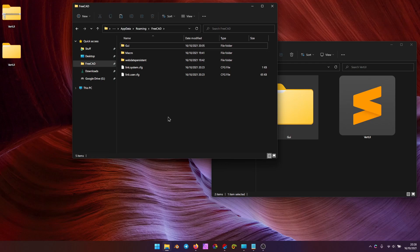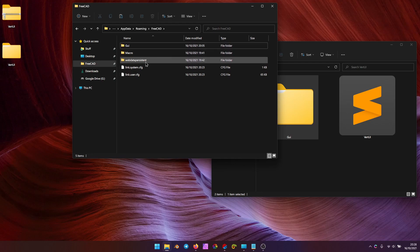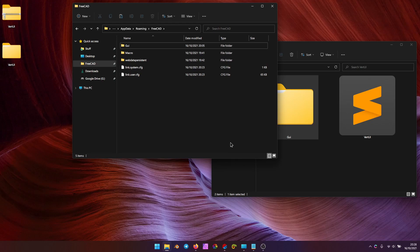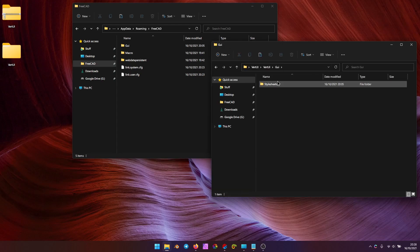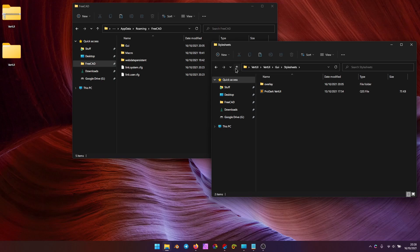And on Linux, I think it's home folder, then dot FreeCAD folder. If the GUI folder already exists, you can merge it or overwrite it if you had Vert UI installed previously.